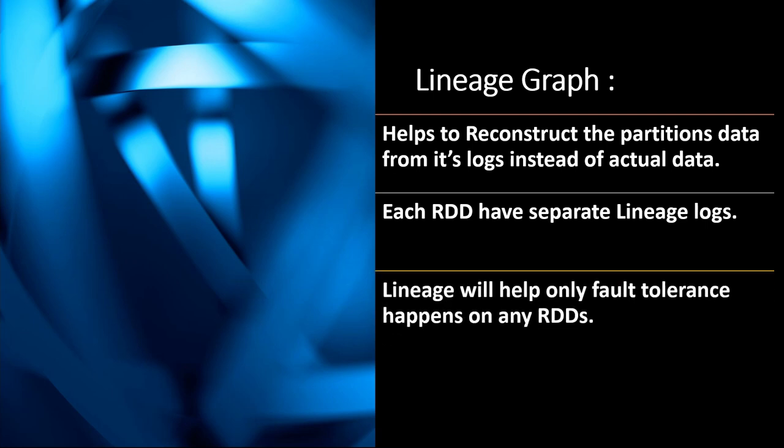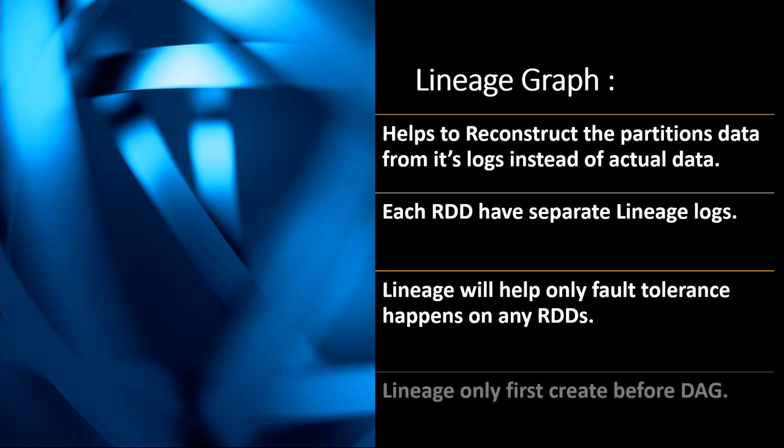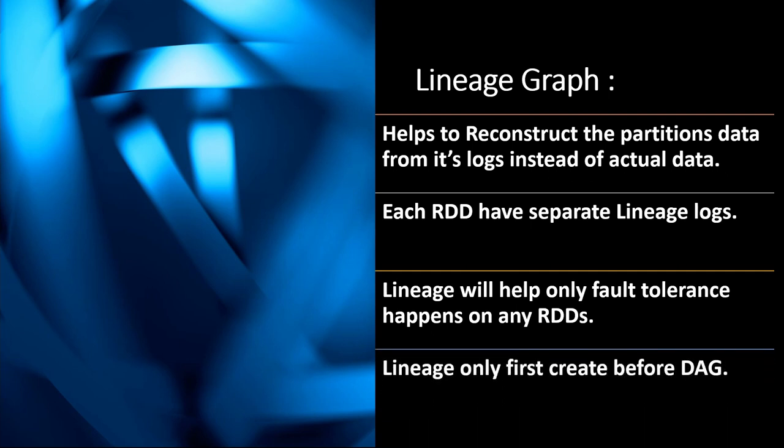Lineage will help only when fault tolerance happens on any RDDs. And lineage is created before DAG. From these key points we can understand how lineage graph works and what are its features.